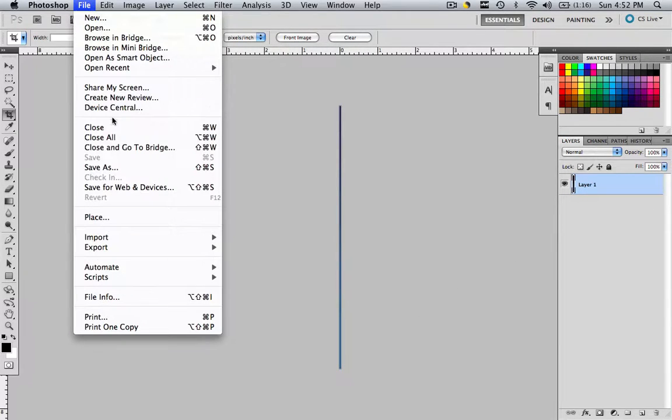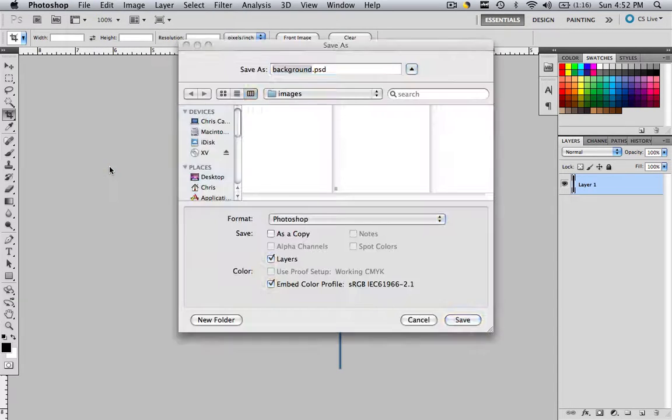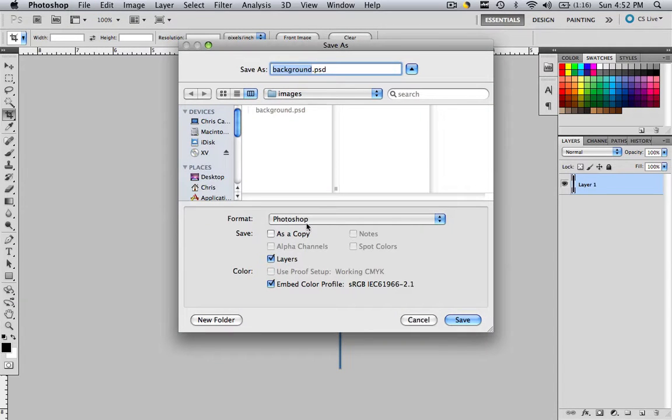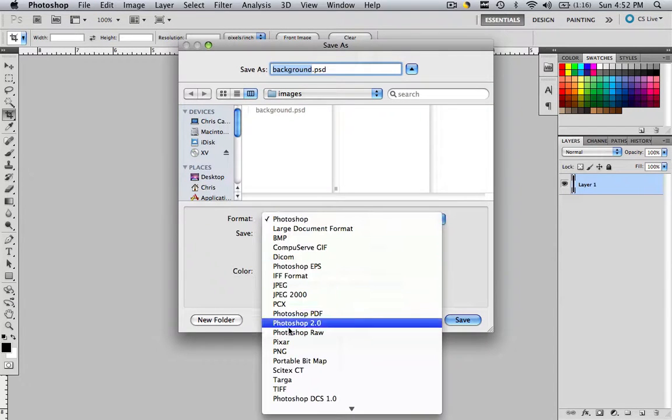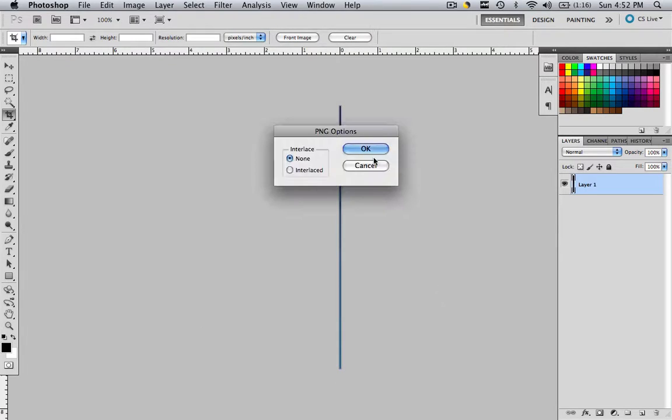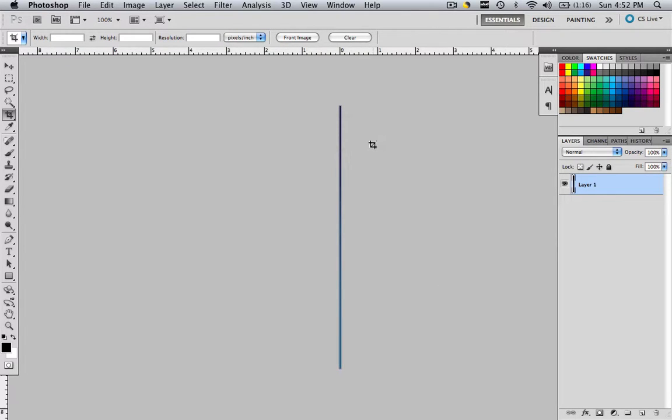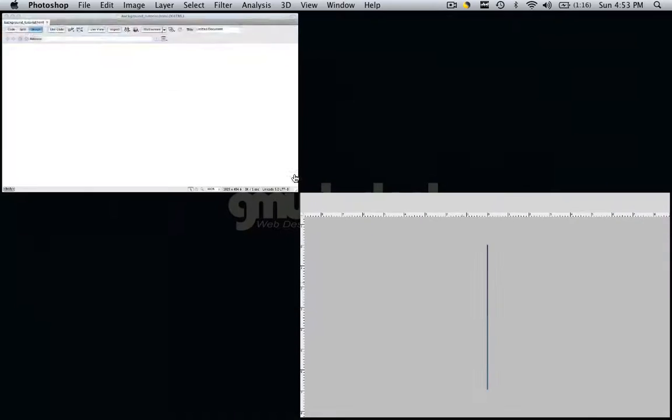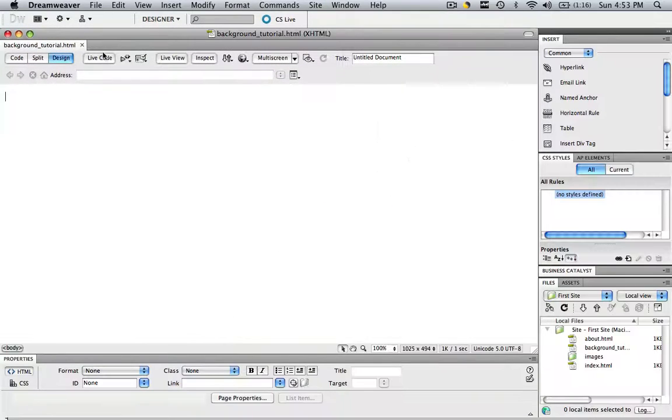Then go file, save as, and let's make it a PNG file. Let's go to PNG. You can also make it a JPEG if you want. Click OK. It doesn't matter if it's interlaced. Let's go back to Dreamweaver.